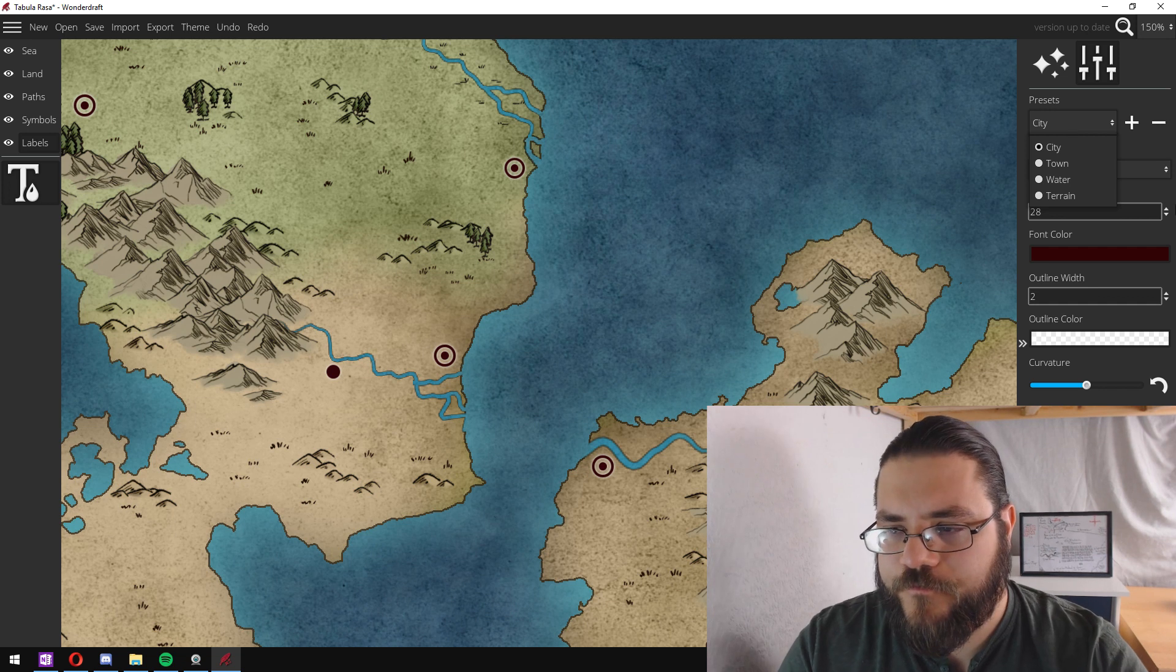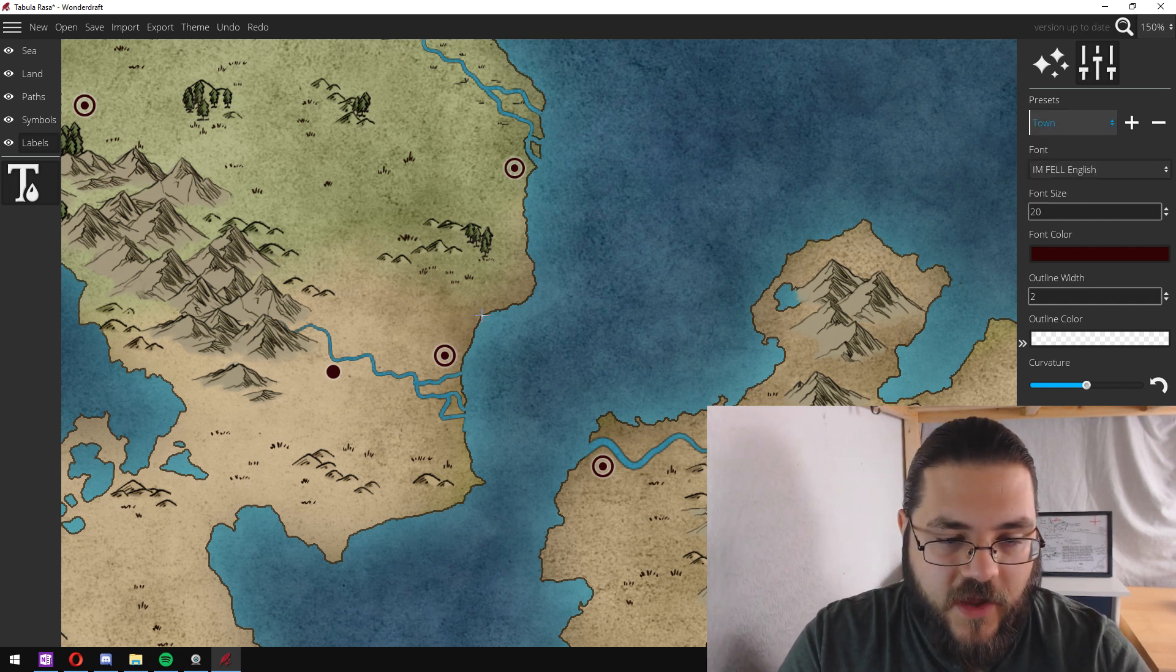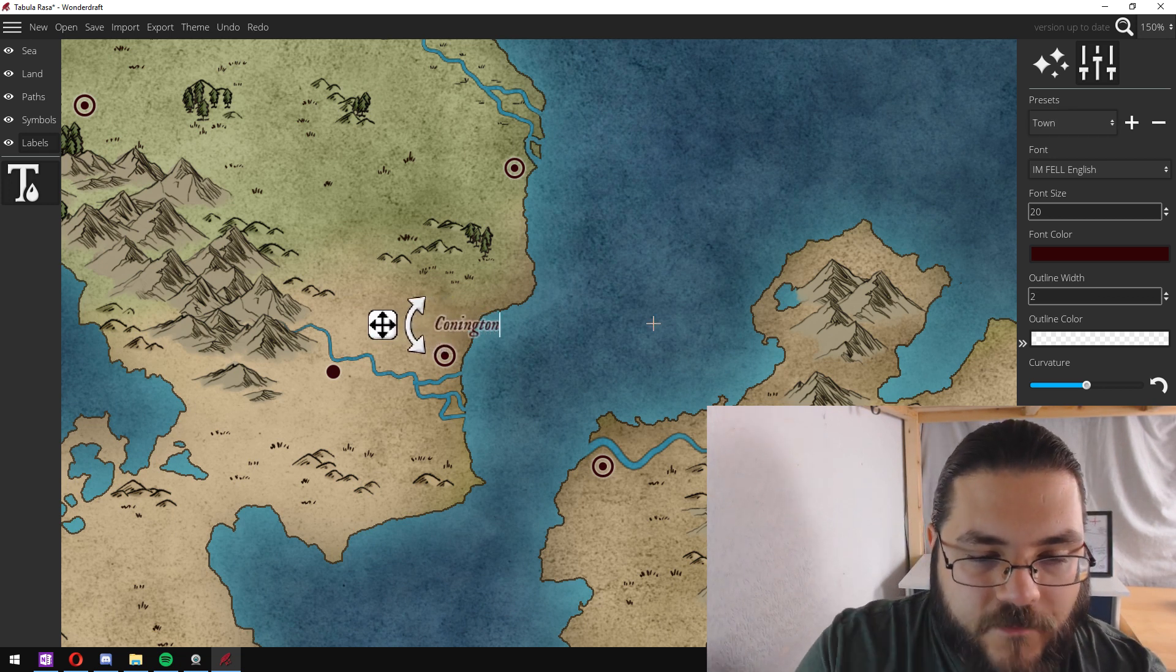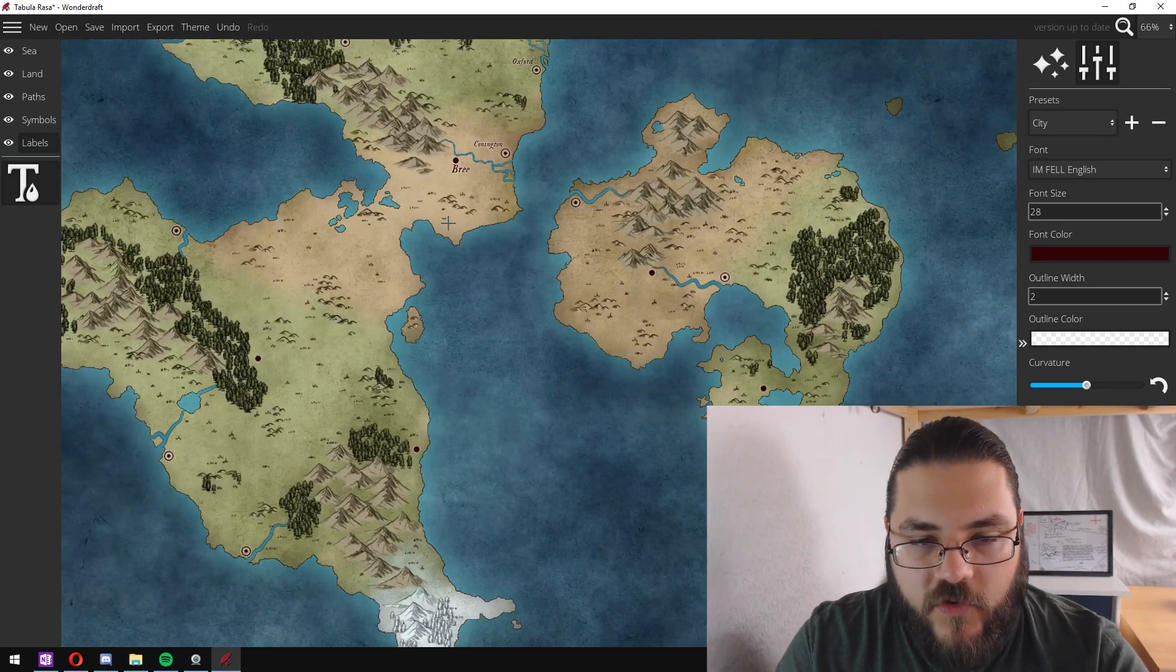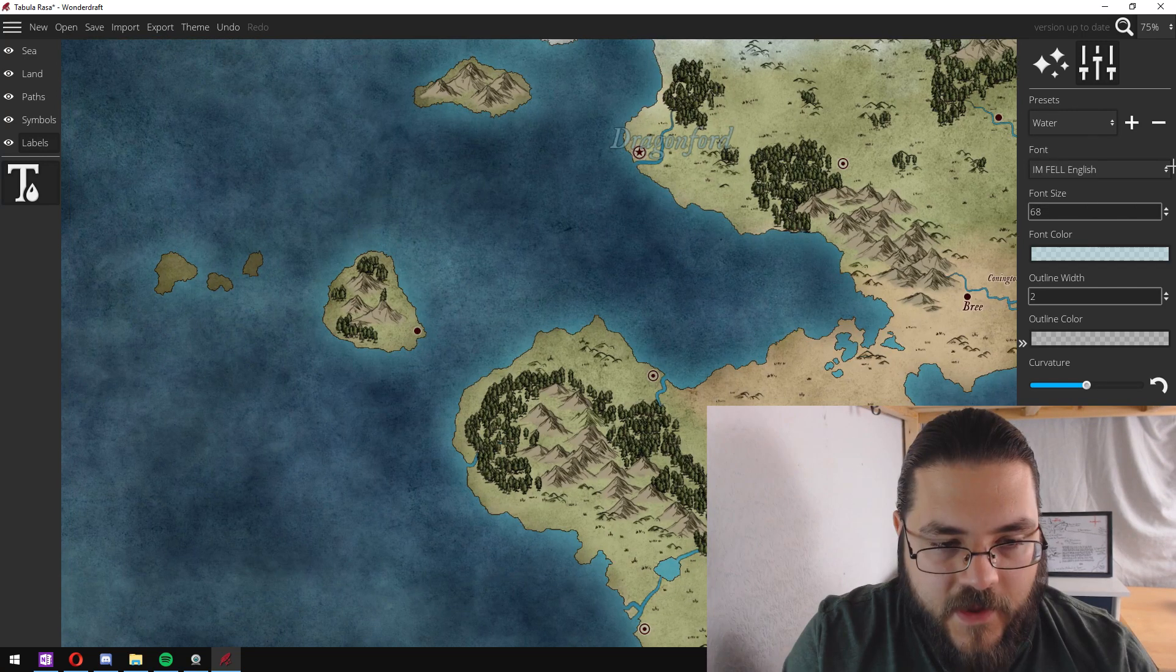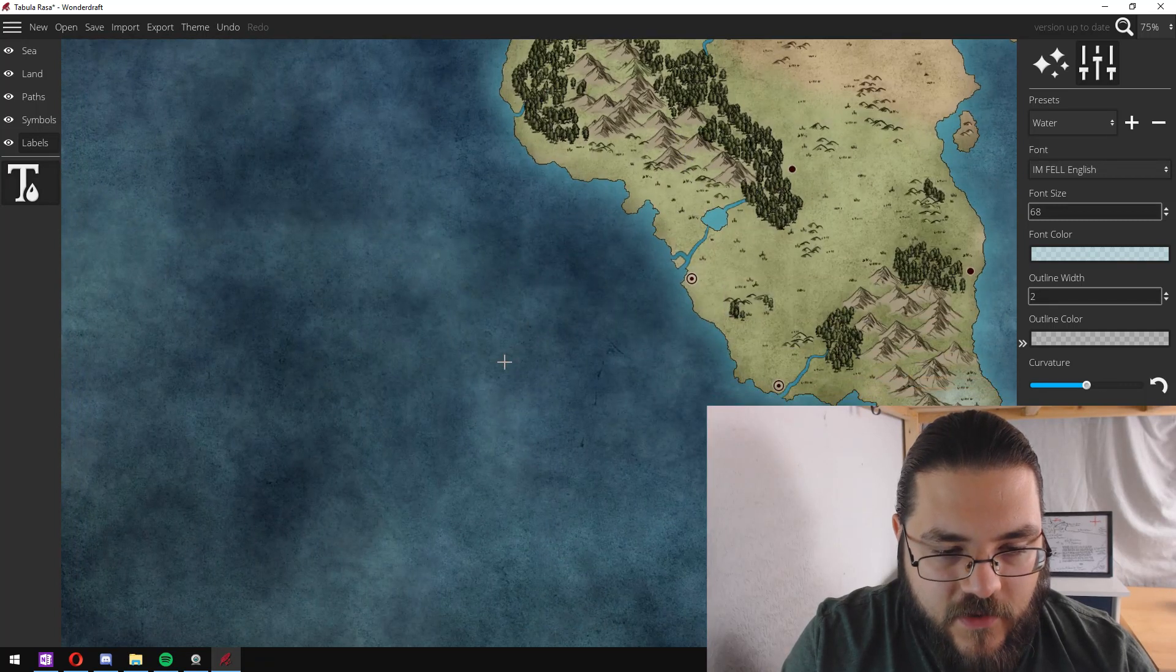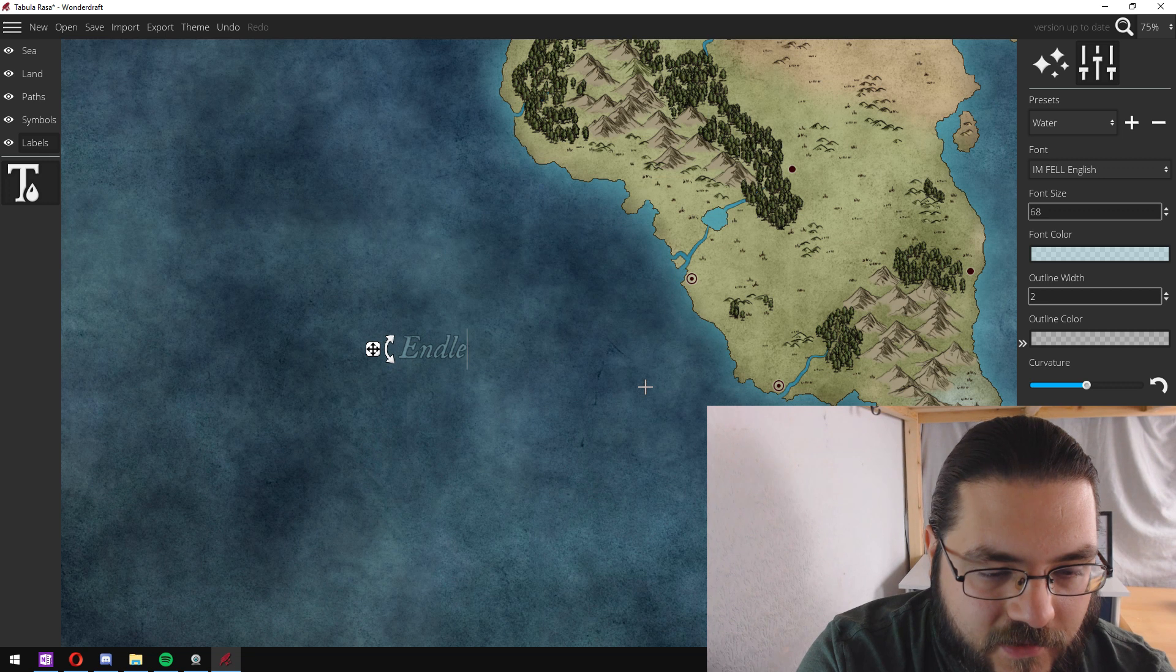So we're going to start out with some towns and we just click anywhere we want to make it and we'll start with Connington. And then perhaps we want to name some water elements and maybe on the other side out here we might have the endless...